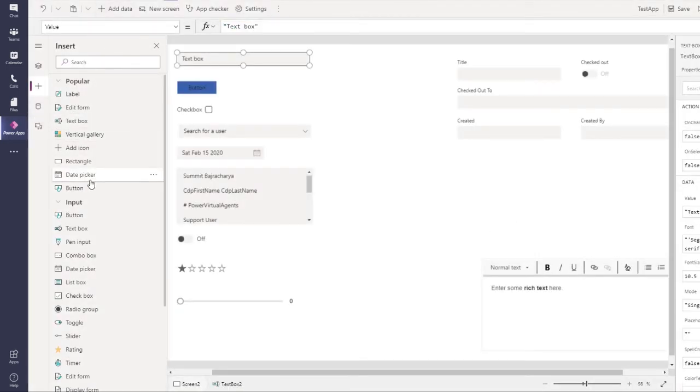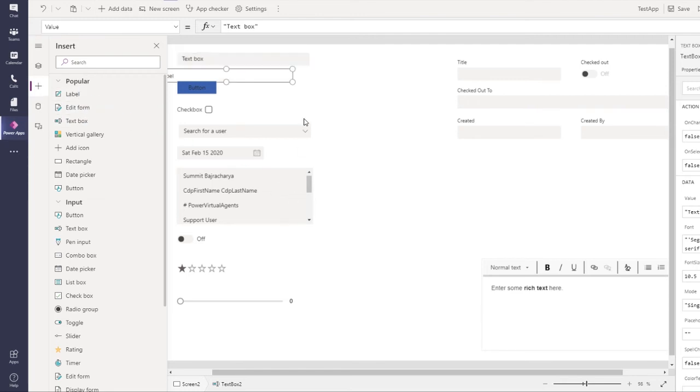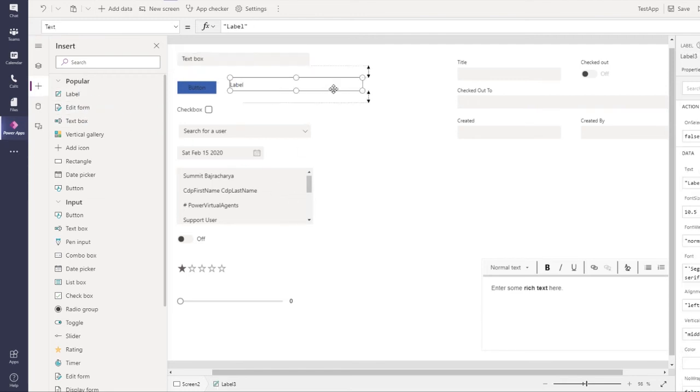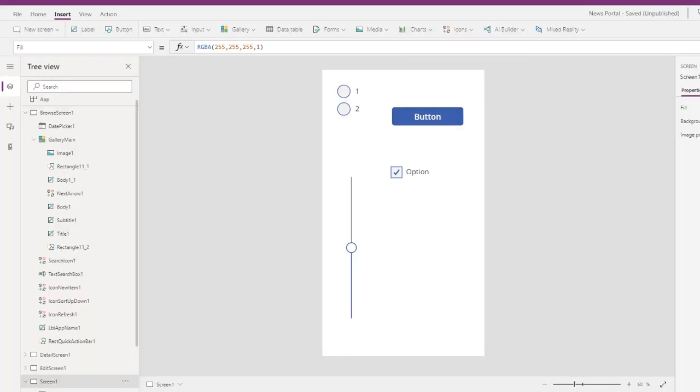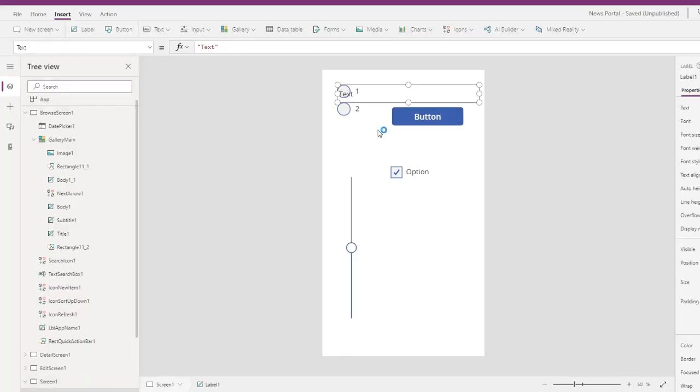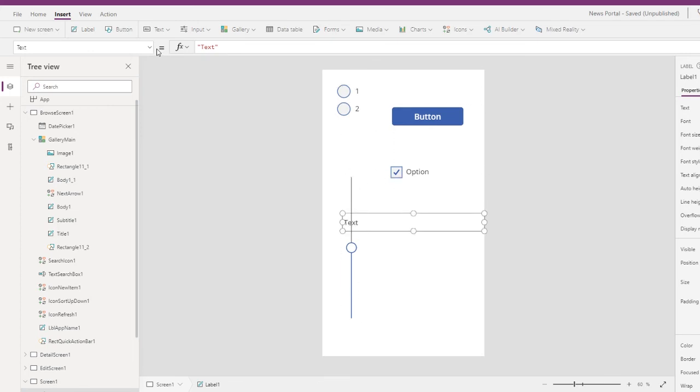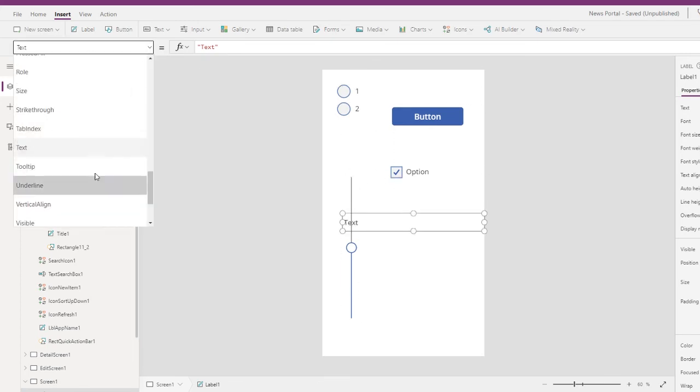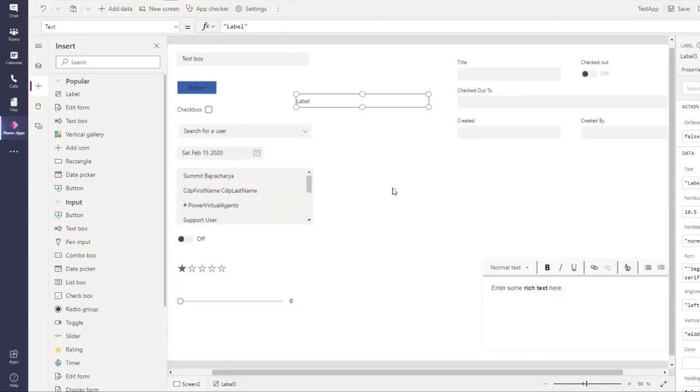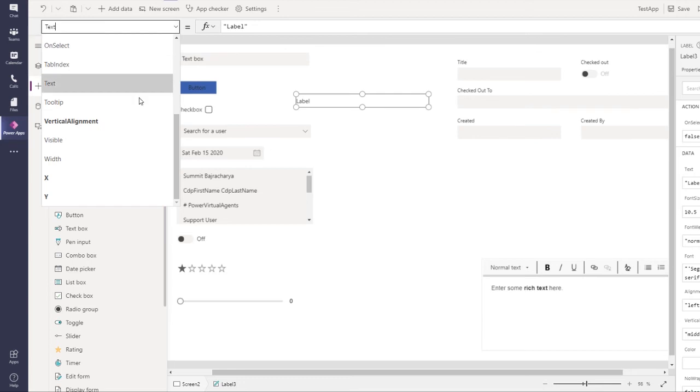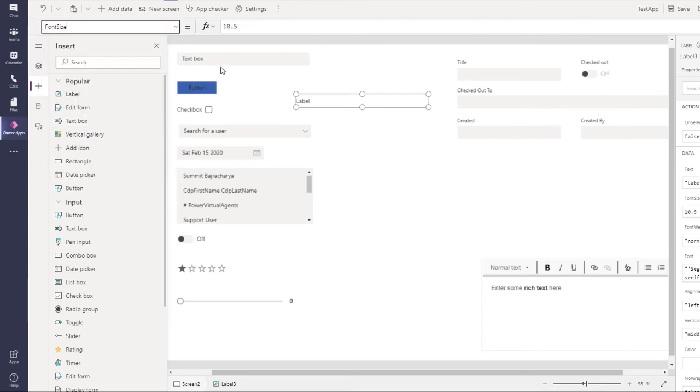Let's add a label. Previously there used to be something called size for label which defined the font size. The font size used to be called size, now it's called font size - a good improvement indeed.